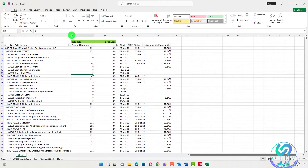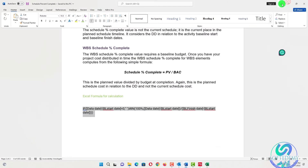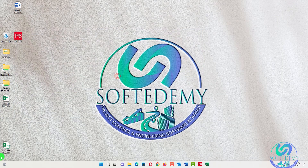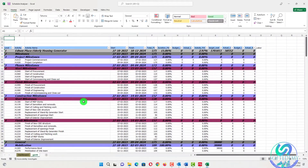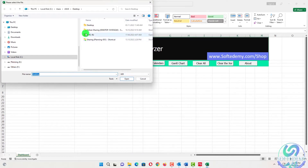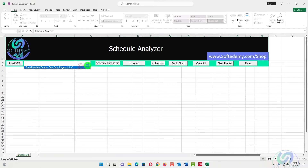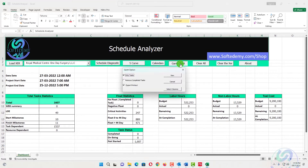There is no WBS level shown in that sheet, so I have another tool called Schedule Analyzer. We go to Schedule Analyzer and clear it, then load our schedule from the desktop — this is the same XER file we have in Primavera P6, which can be exported and used in this tool. Then we add a Gantt chart, select columns, and press 'only tasks'.